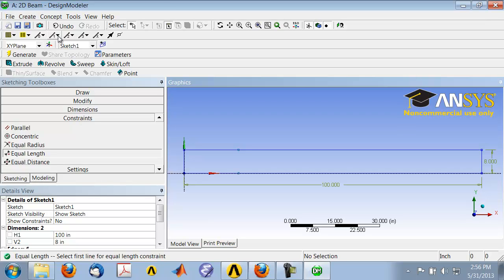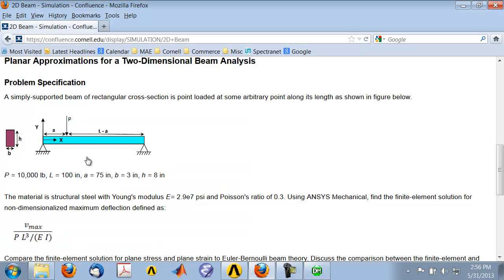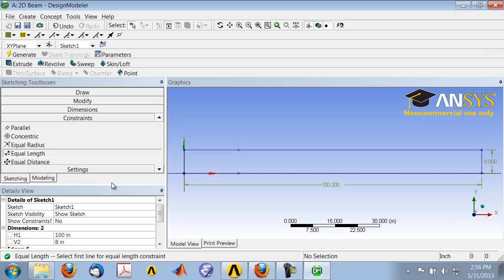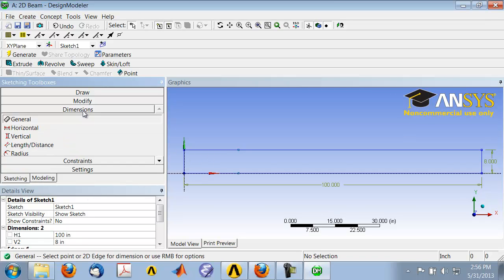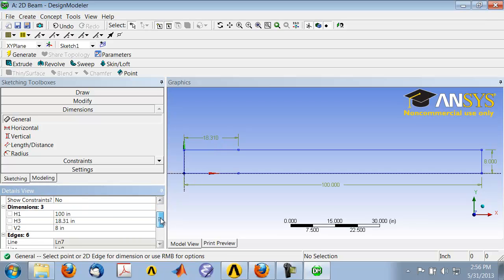One more thing to do is add a dimension for that length. If I go back to the problem specification, that distance is 75 inches. Let me go to the Dimensions toolbox and put in a dimension for that edge and set it to 75.